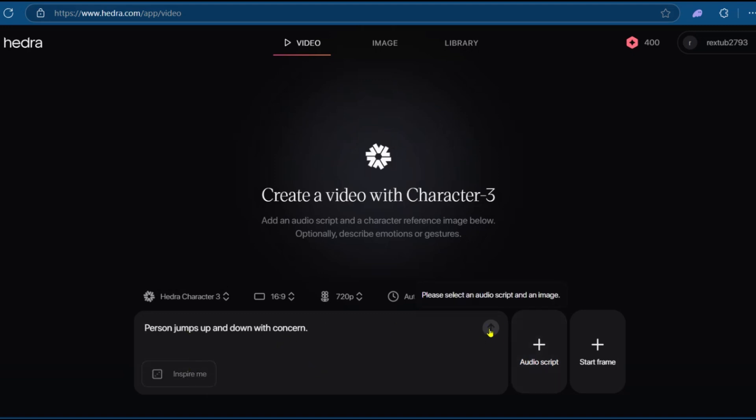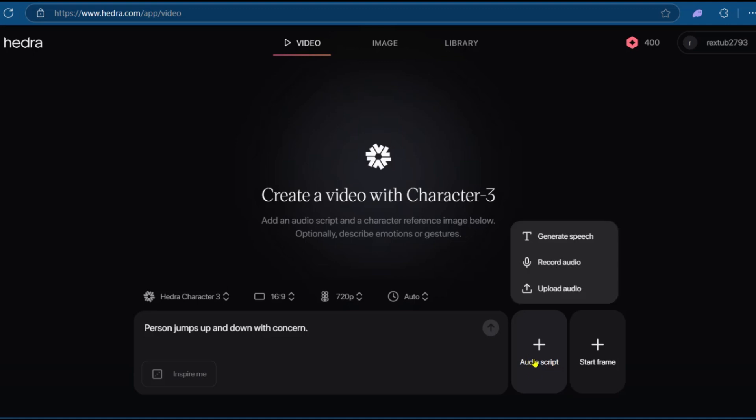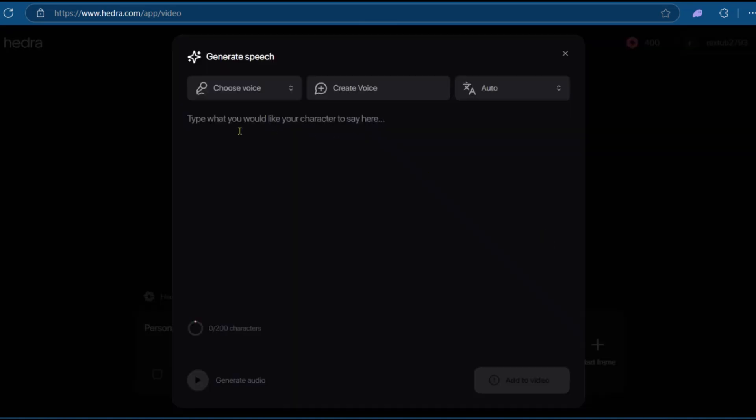And then before we're able to create, we can come over to Audio Script, click on it, and you have three options. Upload audio, record audio, or generate speech. So we're going to be clicking on Generate Speech.